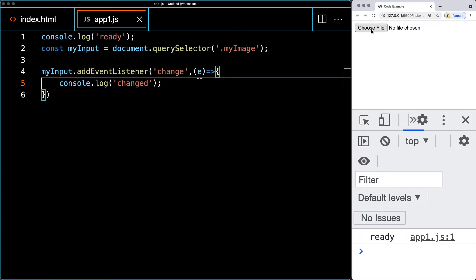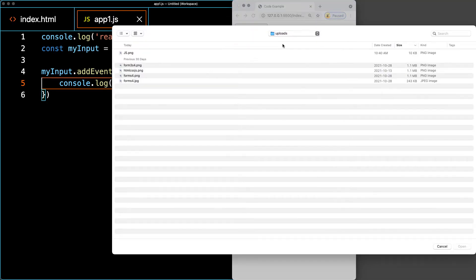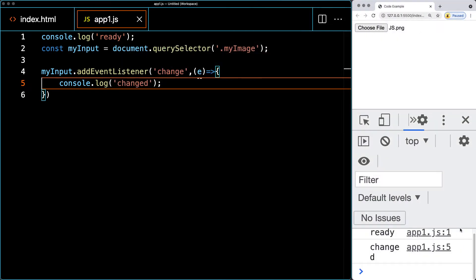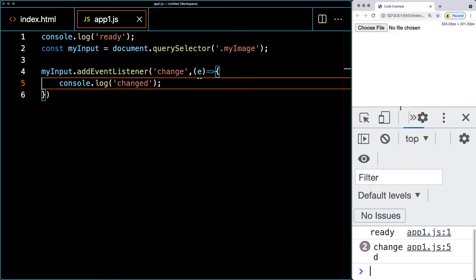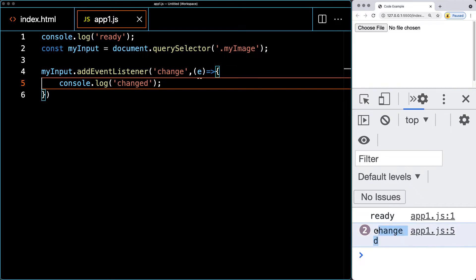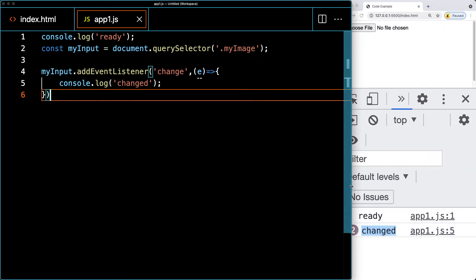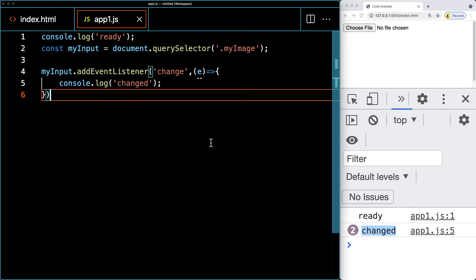Let's test that the onChange event is being fired. Selecting 'Choose File' in the browser, I open a folder called uploads on my local machine and select one of the images and click Open. The file input updates to show that image, and in the console we can see the word 'changed' — confirming that the event successfully triggered when we made a selection.